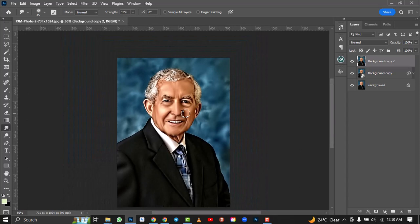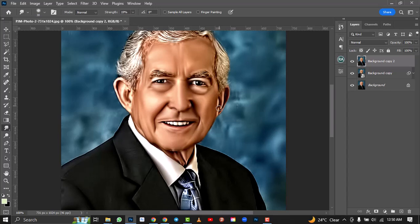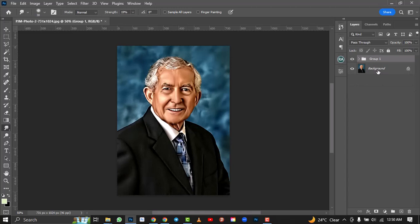I'll quickly finish the ears and then group these two layers — select them both and Ctrl+G to put them in a group. Then I'll hide them to show you the before and after.